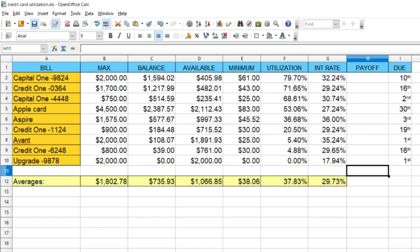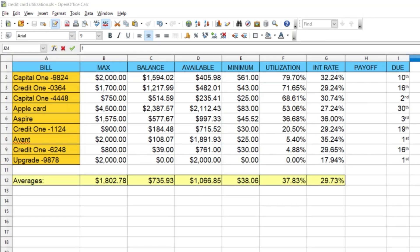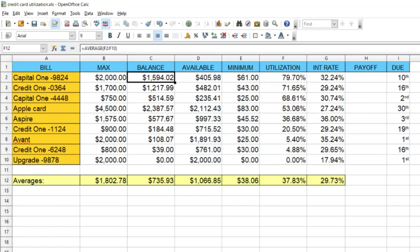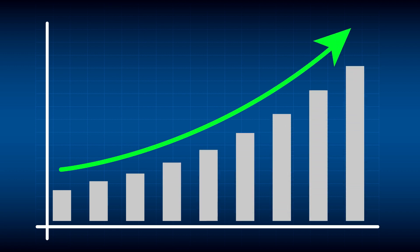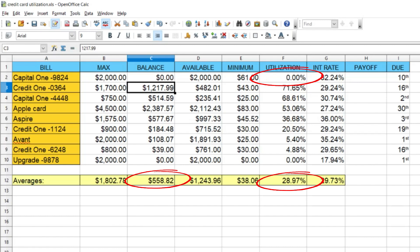Now the spreadsheet is basically complete, but I want to show a real-world example of how watching it change over time will motivate you. Focus on cell C2 — the Capital One with the highest utilization rate. I'm going to hypothetically pay that off and change the $1,594 balance to zero. Watch what happens to C12, F2, and F12. All those numbers change and drop instantly. As those numbers go down, your credit score goes up because your outstanding balance and overall utilization are lower.